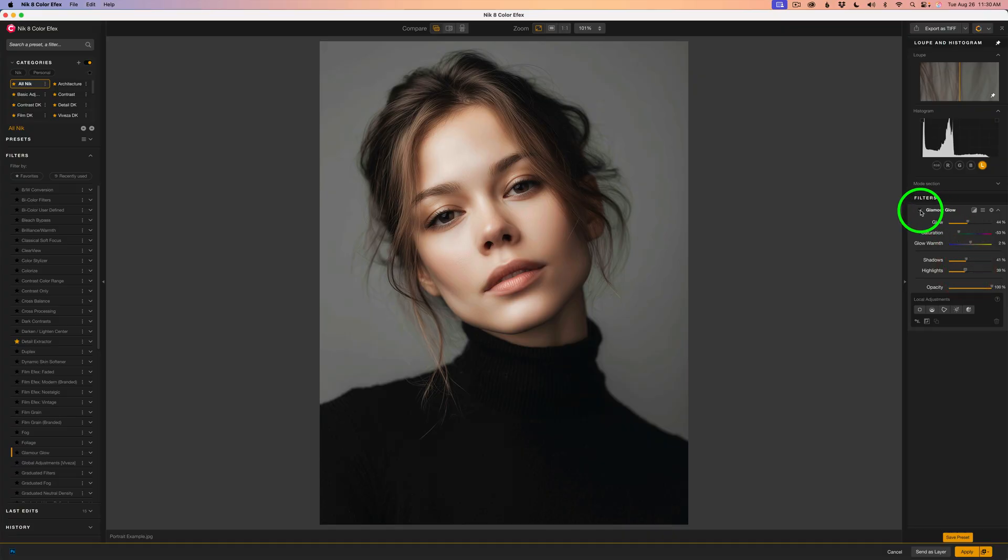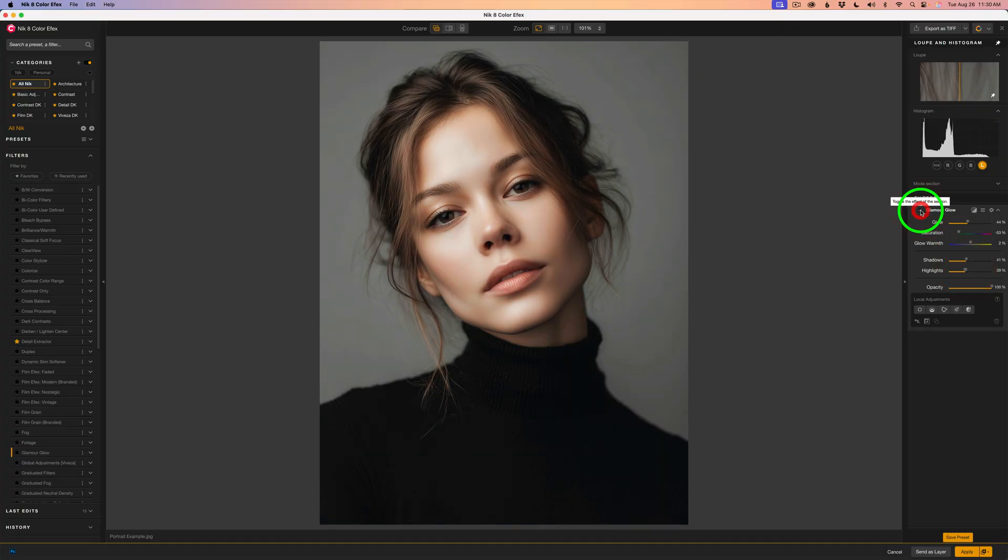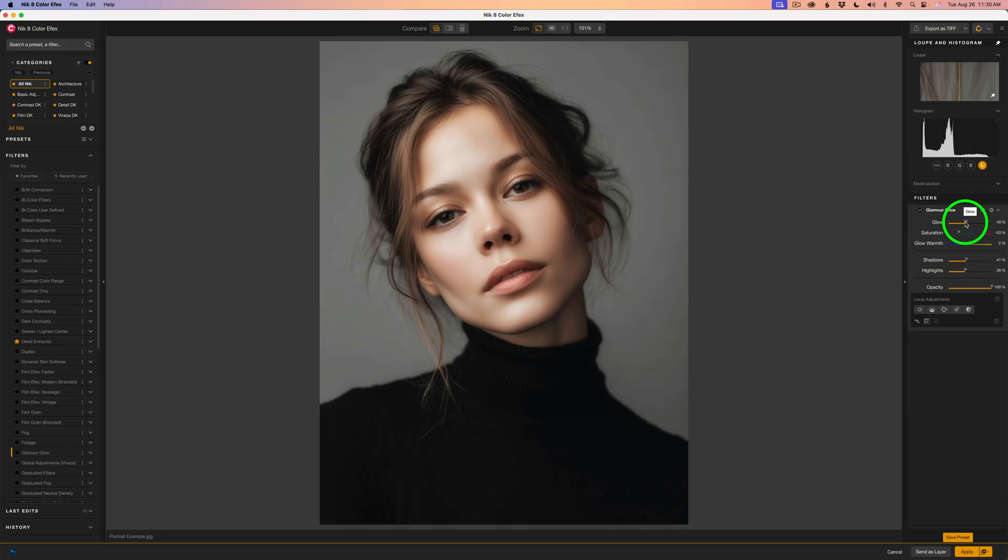Let me shut off the glow filter. Here's before. Here's after. Isn't that beautiful? That nice, beautiful glamour glow. It might be a little too strong. Let me pull it back a little bit. And I think maybe right about here should be good. Again, I'll shut it off. Here's before. Here's after.